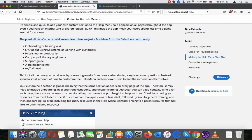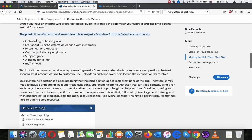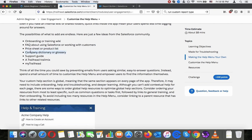Here we are just a few ideas from the Salesforce community: onboarding or training wiki, have a queue about using Salesforce or working with customers, price sheet or product list, company directory or glossary, support guidance, trailhead mix, my trailhead.